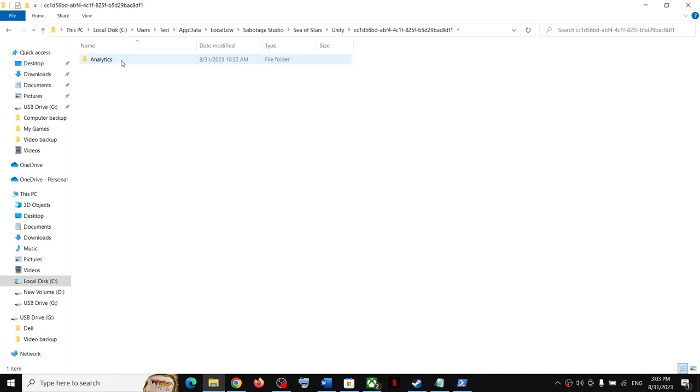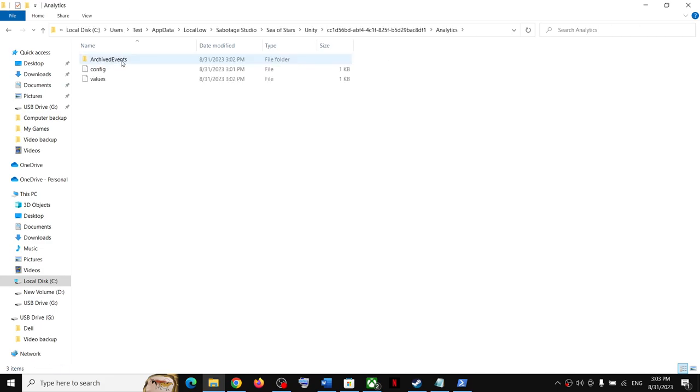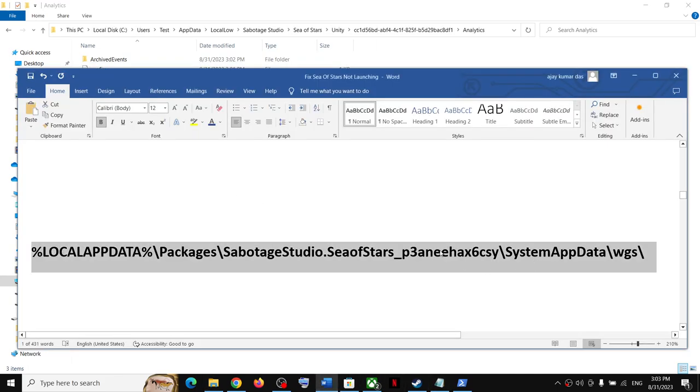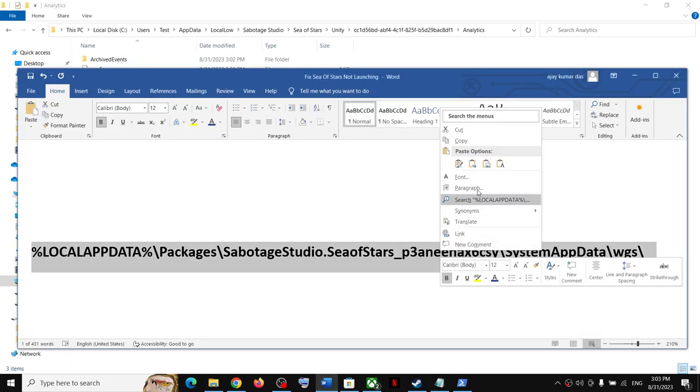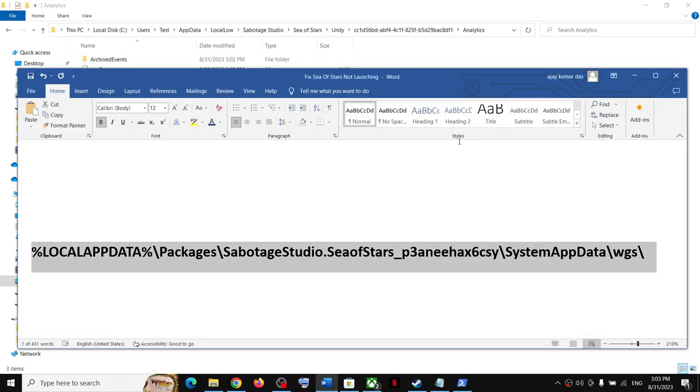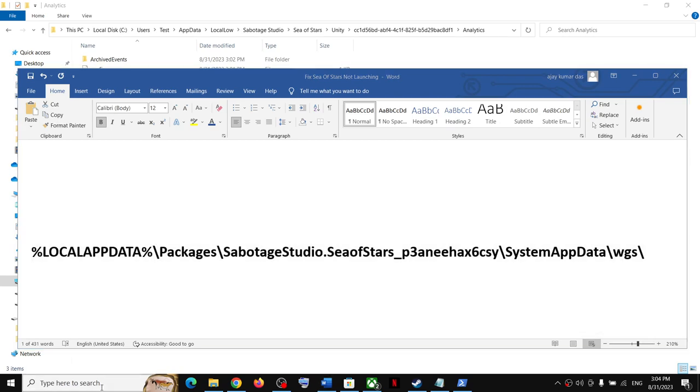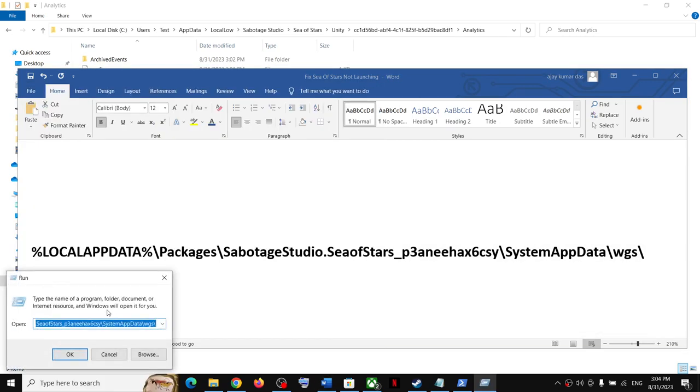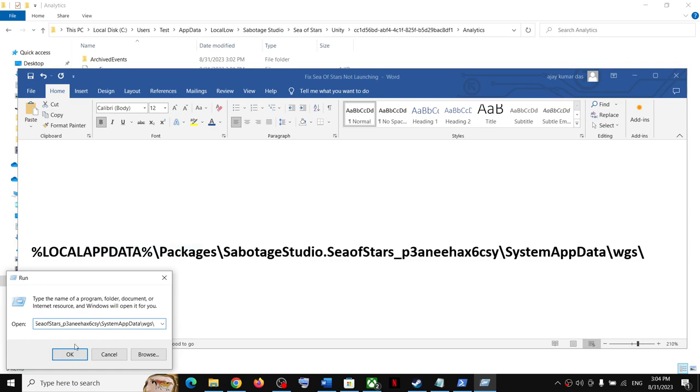Now for Xbox Game Pass users, you can go to this location. The location is provided in the video description. Open this location and then type in Run in Windows search box, then click on Run app, and then paste the command. Paste the location over here, just paste the location over here.